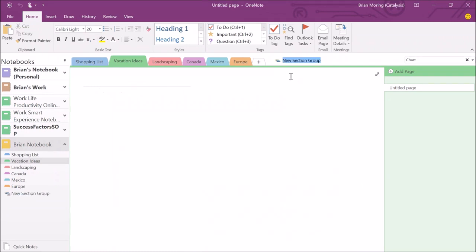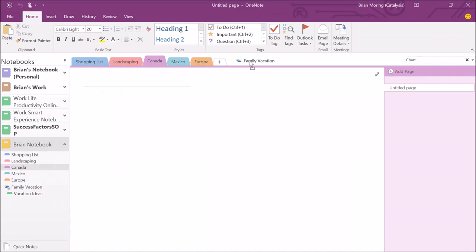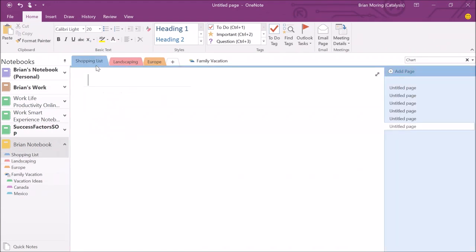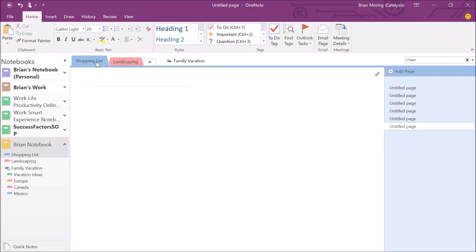I've created a section group titled 'Family Vacation' and I can include all those destinations. To move sections into it, I click and drag each one — Vacation Ideas, Canada, Mexico — into that section group. You can do the same on the left-hand side: click on Europe and drag it down to Family Vacation. Now our family notebook is a lot more organized — Shopping List and Landscaping at the top, Family Vacation ideas on the far right.